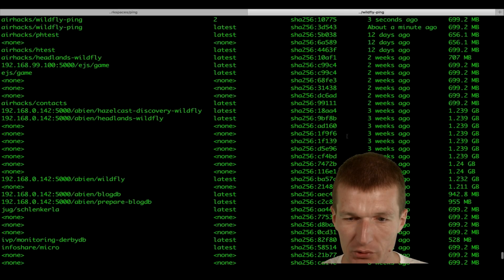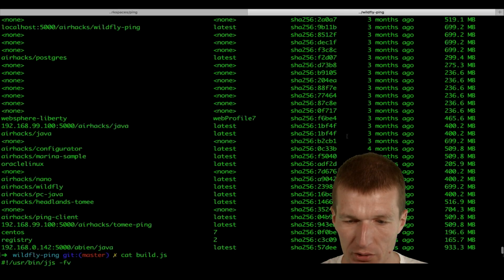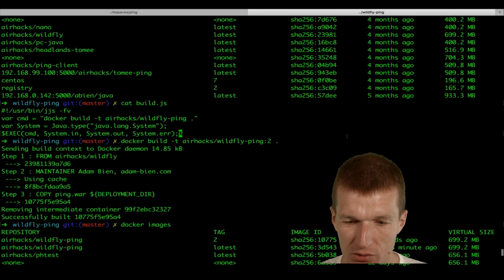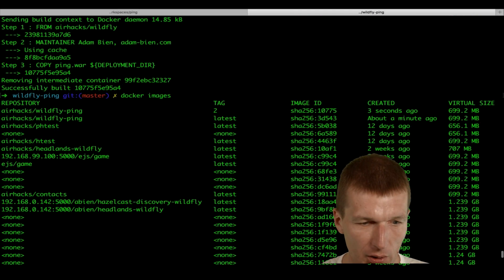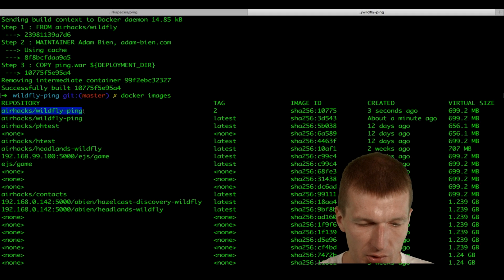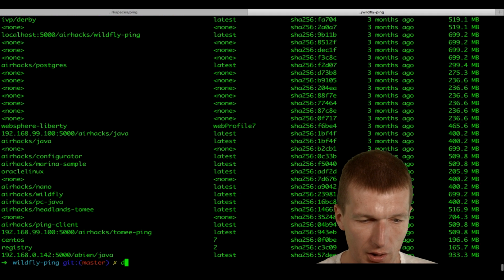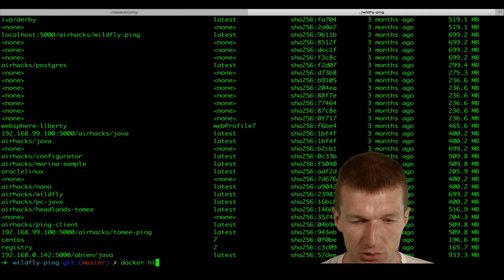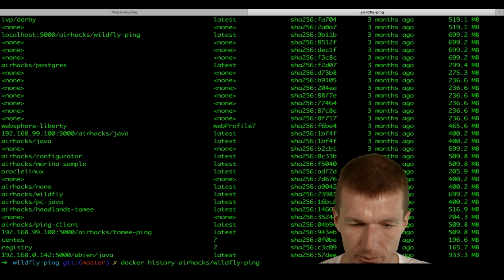And there is an interesting command, which answers this. And I will go into the command. So what I will do, I will go here and say, okay. Docker history. Show me what actually happens. Wildfly pink first.